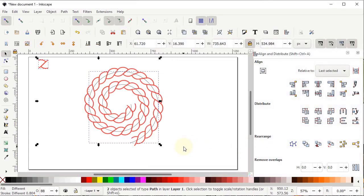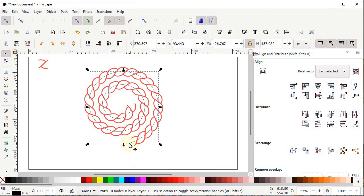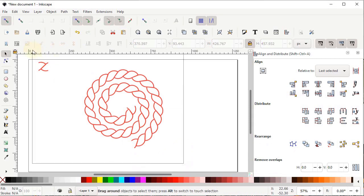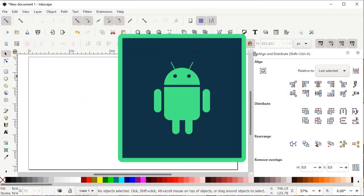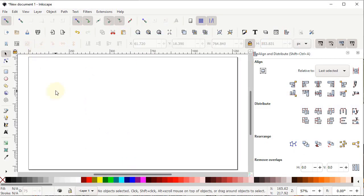You can see that the braided rope pattern is designed. Select the spiral and press Delete. You can design different patterns using your own custom parts. Select both shapes and press Delete. Now finally we will design the Android logo.